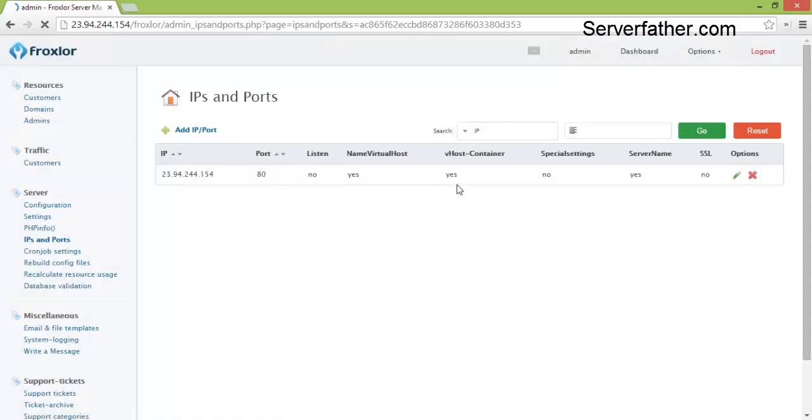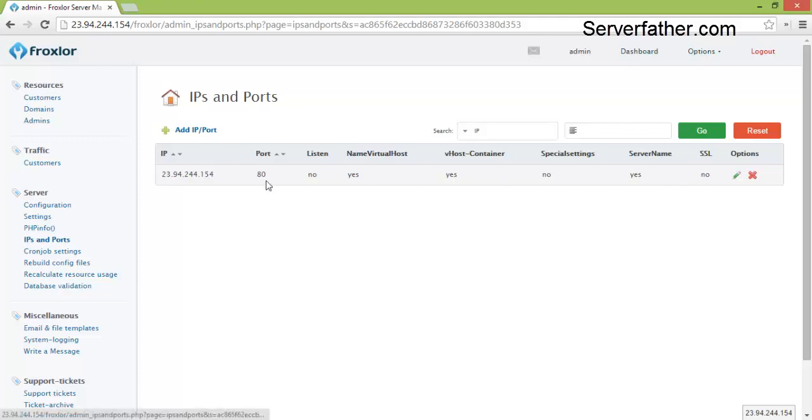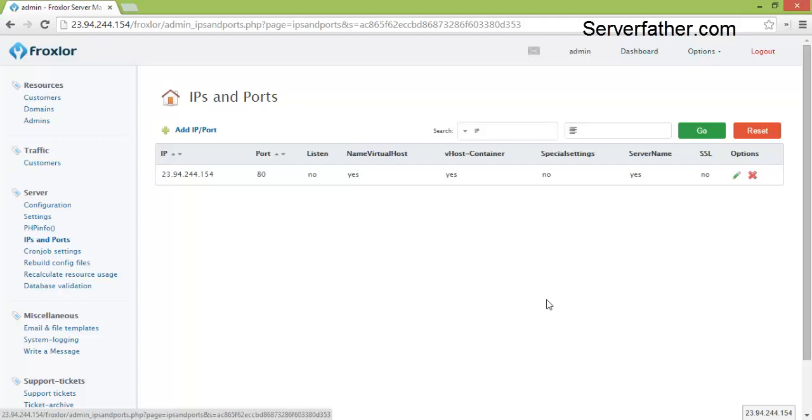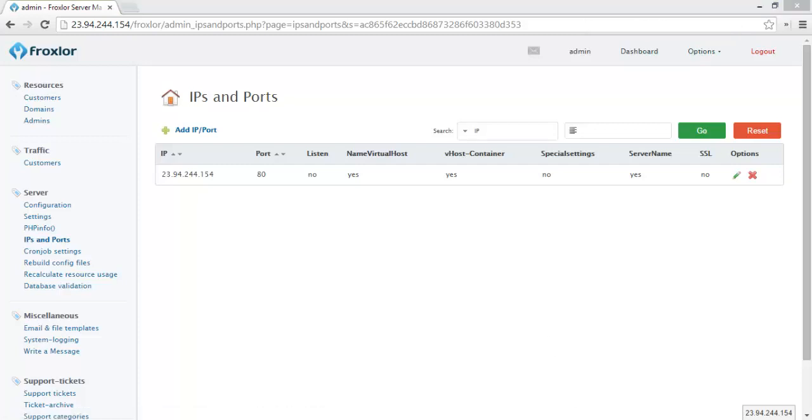IPs and Ports, here you can see IP address and port number. This is a very easy control panel. Thanks for watching the video, I am Sahil from Serverfather.com.